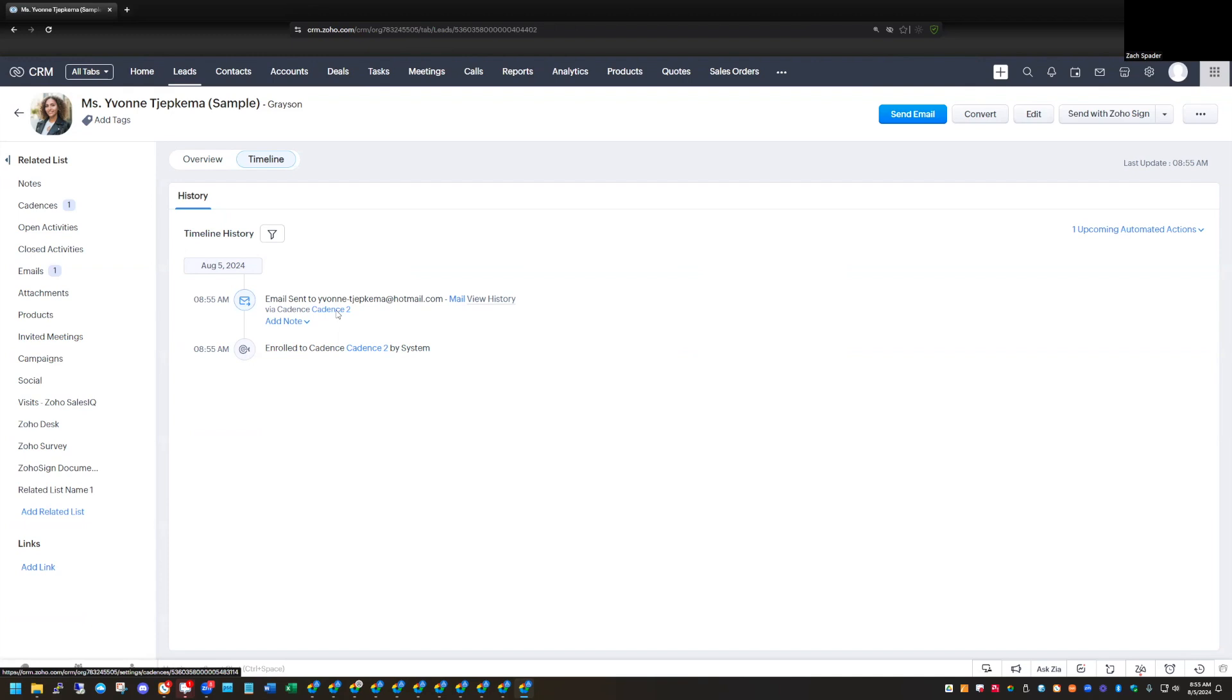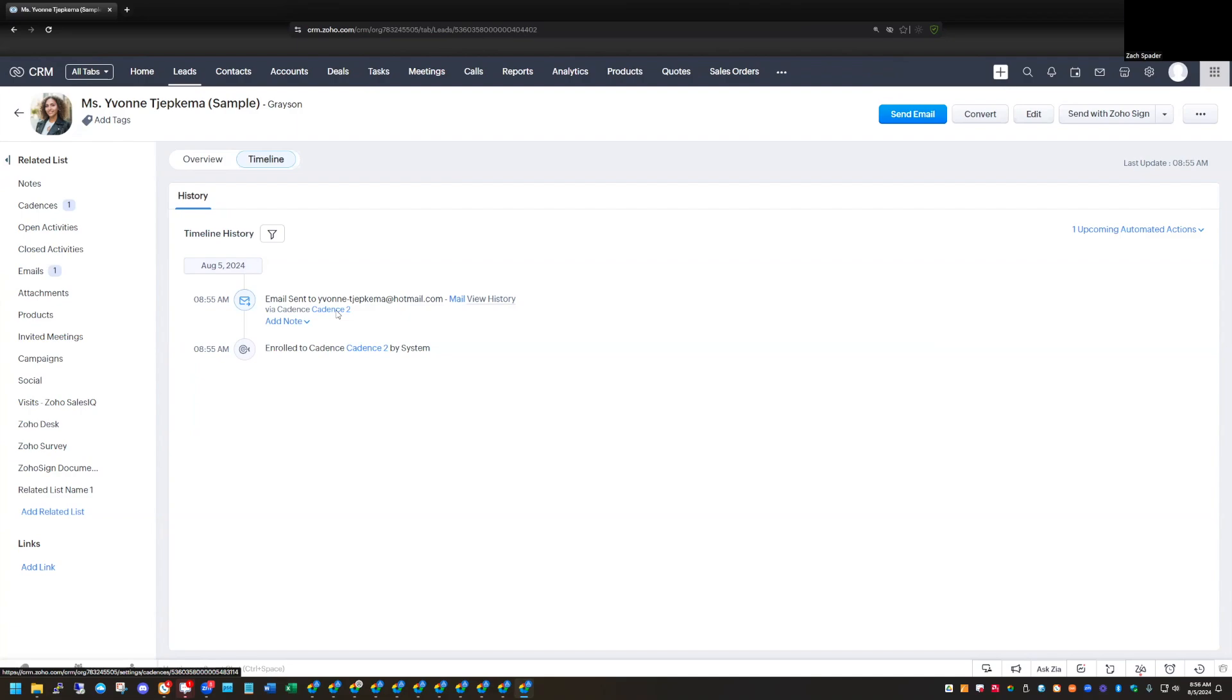So again, just to follow up, cadences are a really easy way for you to create a consistent follow-up methodology within your CRM so that no matter where your salespeople are, what their particular way of dealing with leads in the system is, you can, as a business, create a consistent follow-up procedure for leads or quotes or whatever record in the system that you want to create this for. Hopefully this has been helpful for you. Have a great day.